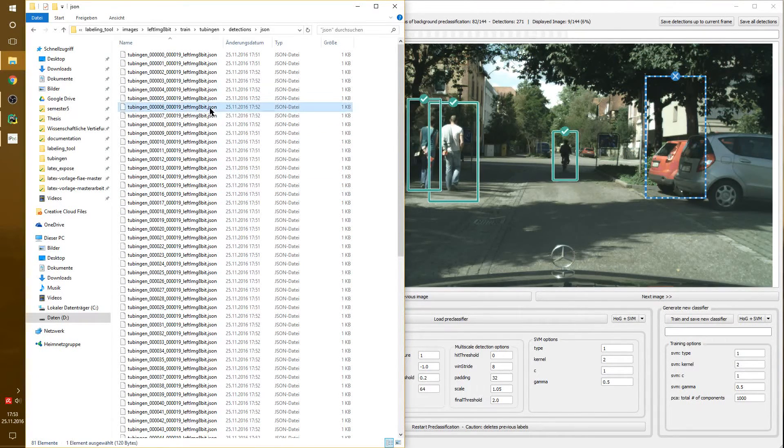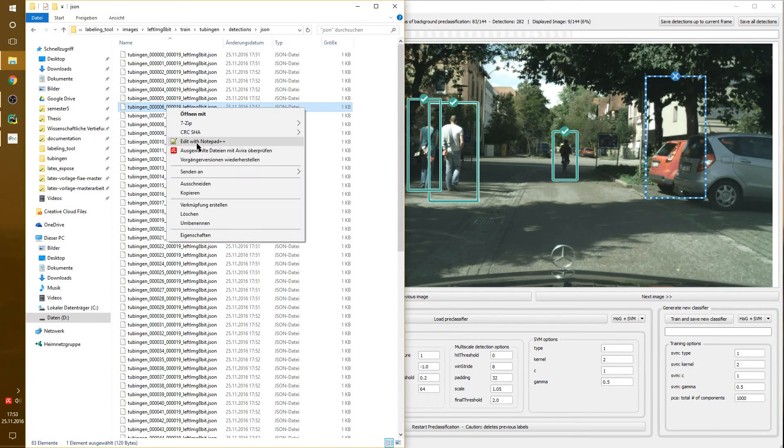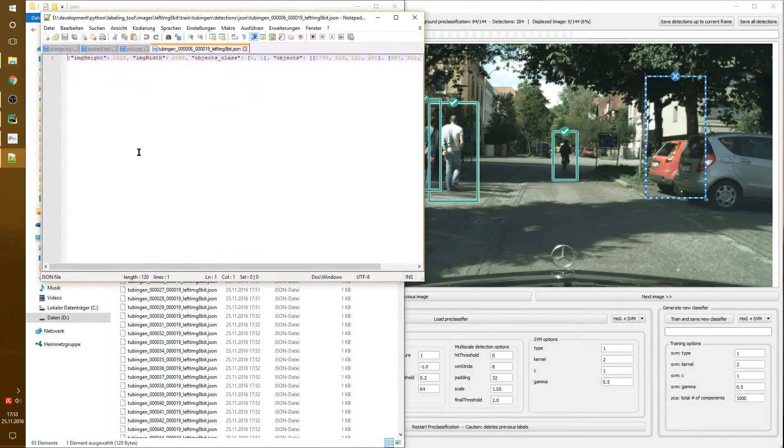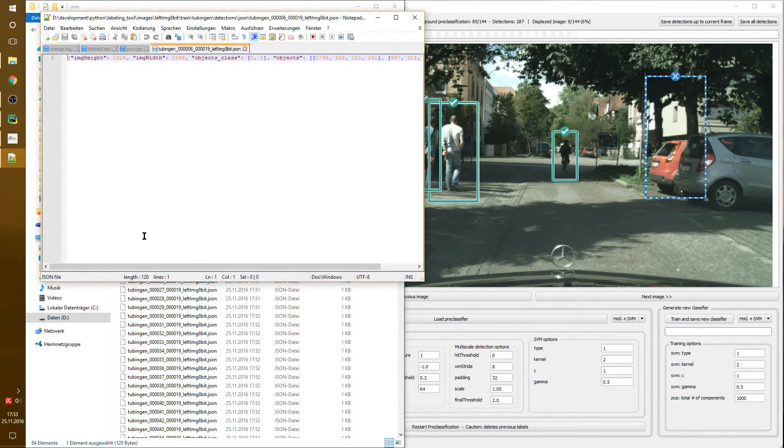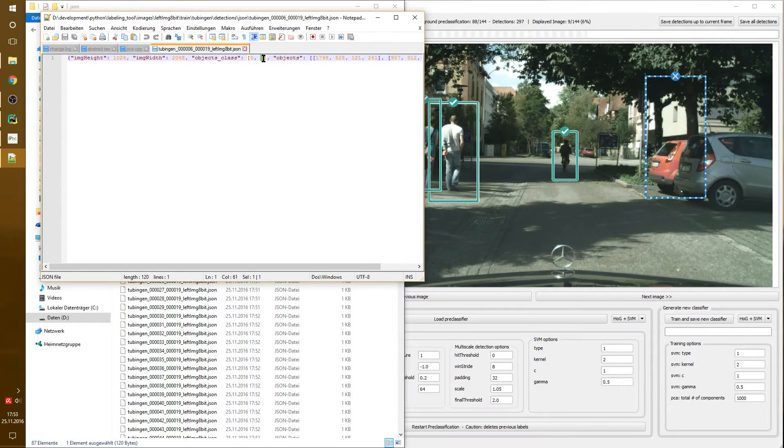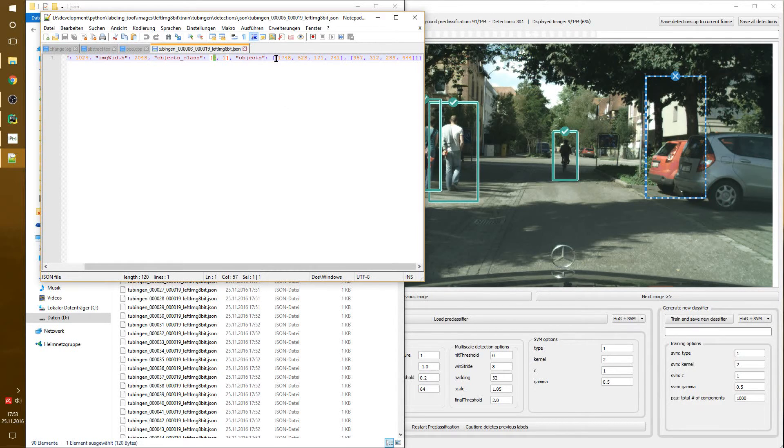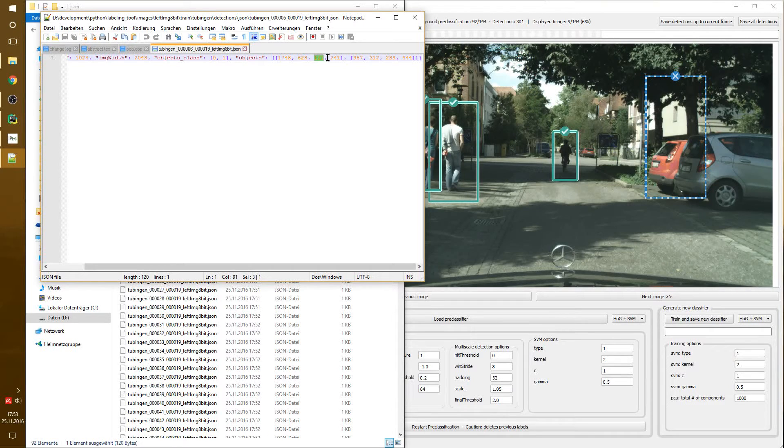We have a JSON file for each image, which was processed. Now, if we take a look at the JSON file, we get the dimensions of the image. We get the object class where one is a positive and zero is a negative. And we also get information to the objects, which are X and Y coordinates, as well as width and height.